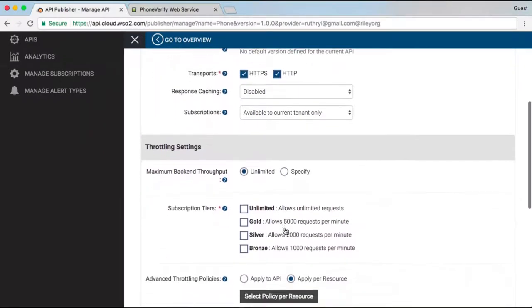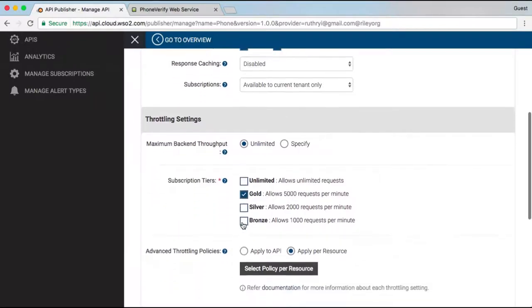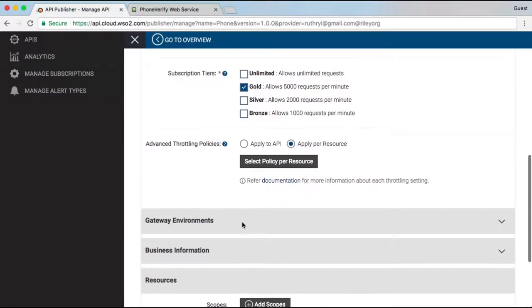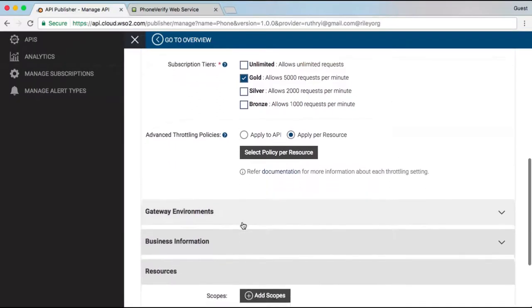Next, I select which usage tiers for the API I will make available to subscribers. These determine the call volume that is allowed.